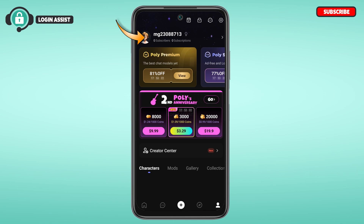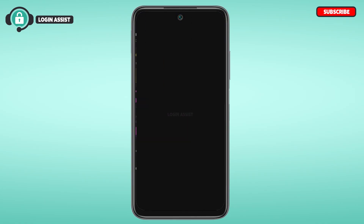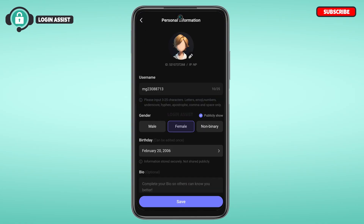Now you'll be led to this interface. Tap on your profile. You'll be taken to the profile information interface, where you'll be able to find your profile details like username, gender, birthday, and bio. To change the gender, simply tap on the gender option that you want to change to.